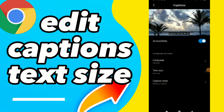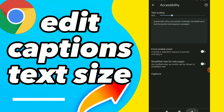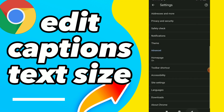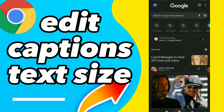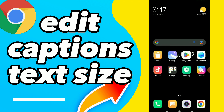And this is it guys — easy and quick. You can edit your captions text size right here. Hope this video was helpful for you. If it was, don't forget to subscribe, like the video, and see you in the next video.